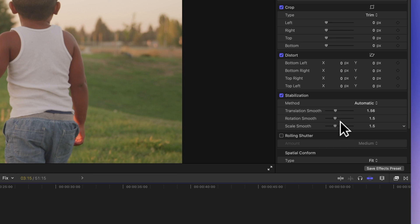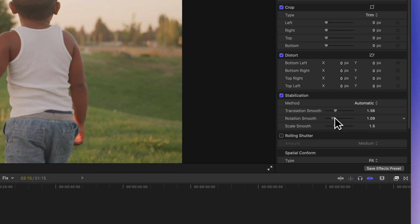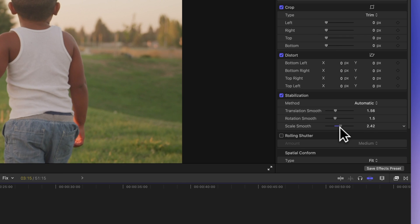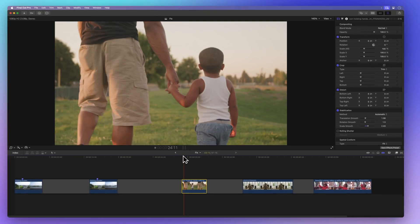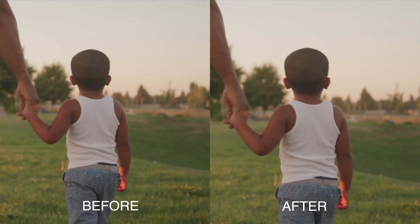We can also tweak how it deals with rotations. And with scale, we can adjust how it handles Z-axis movements. These are the final tweaks we've made. And here's how it looks now compared to how it was originally.